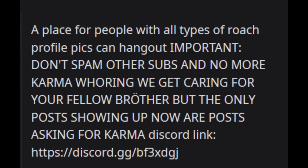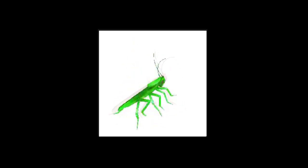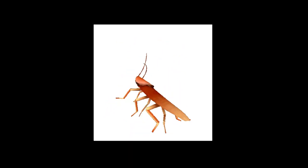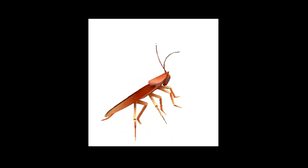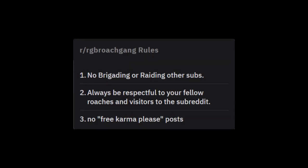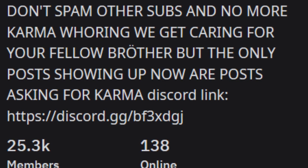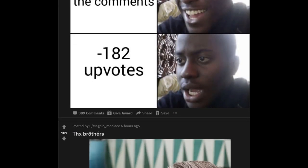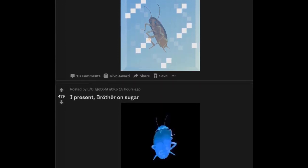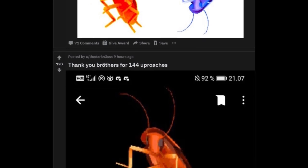RGB Roach Gang describes itself as a place for people with all types of roach profile pics to hang out. The purpose of RGB Roach Gang seems to revolve around a spinning picture of a cockroach, one that changes hue. This is a resurface of a previous and older meme, something that the internet absolutely loved and adored. The community has very few rules, but one expectation is that every member sets their profile picture to some form of a cockroach. The only posts not allowed are asking for karma or begging for upvotes. However, it is an unwritten rule that posts have to be about cockroaches or about people with roach profile pictures.